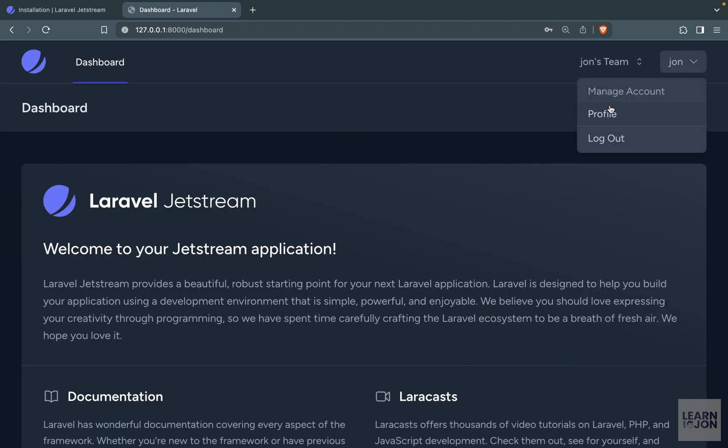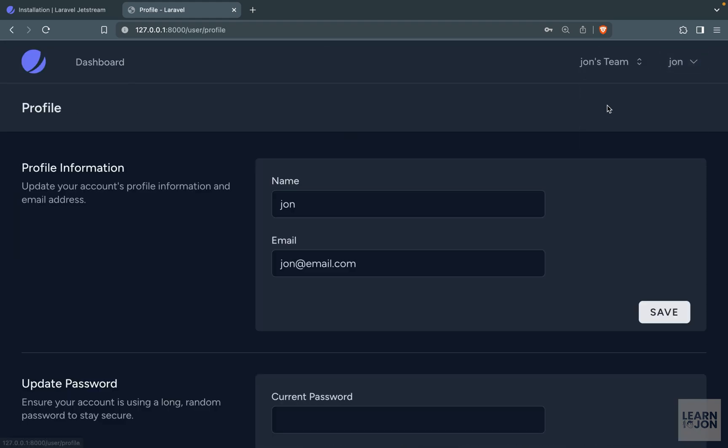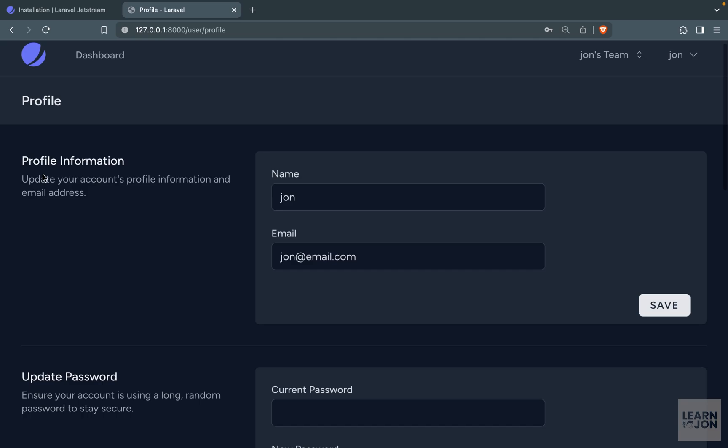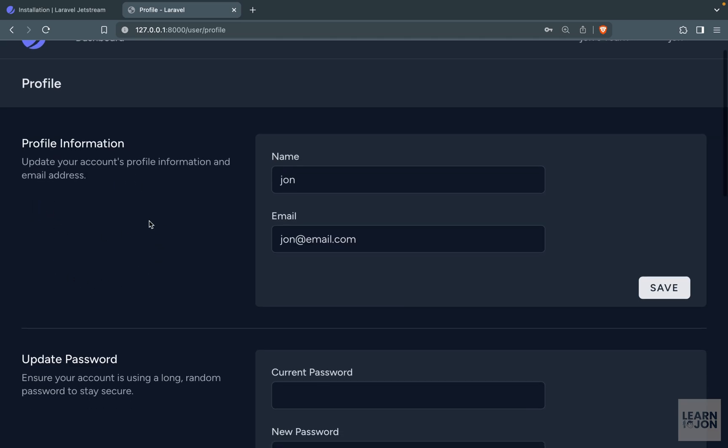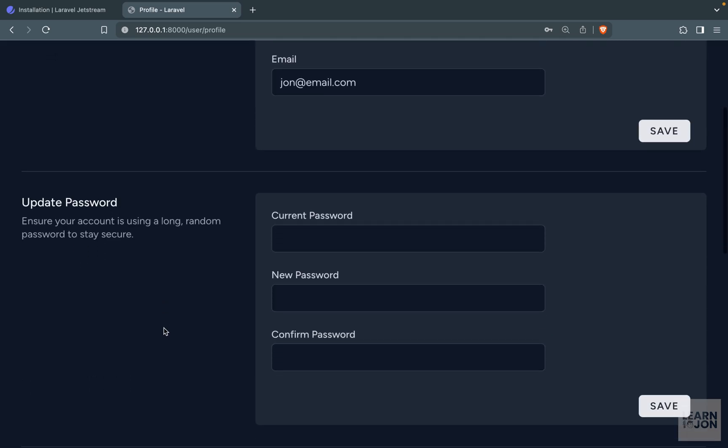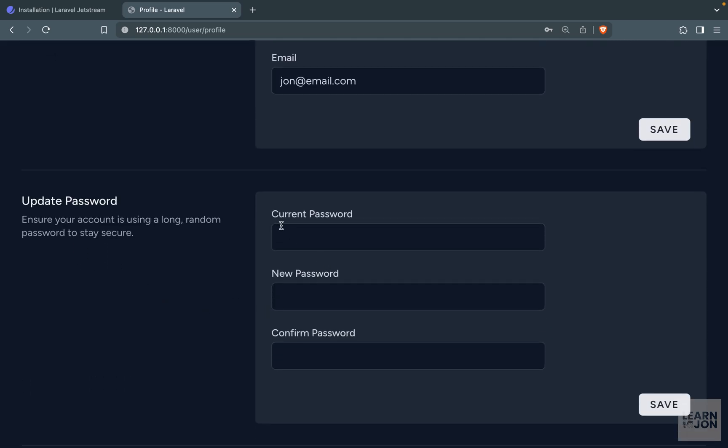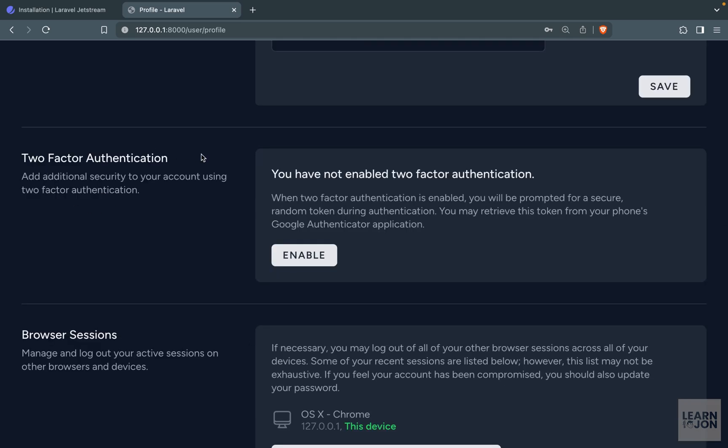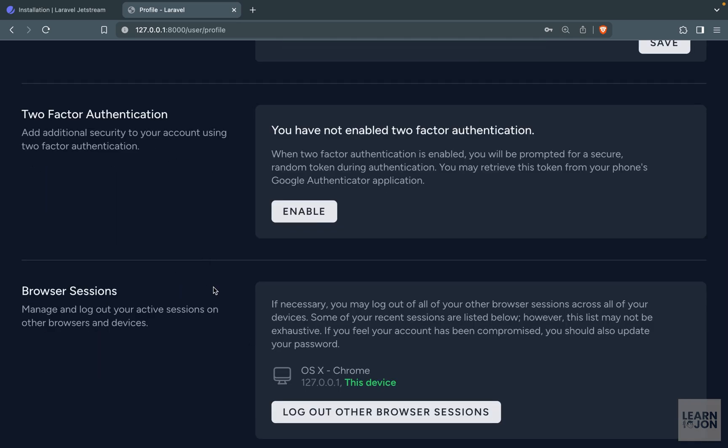So now let's go to our profile and see what we have here in Jetstream. Similar to Breeze starter kit we have sections. First one is to update our name and email. But now we have this nice information on the left side. Then we have the update password where we need to provide our current password and then the new password. Then we have two-factor authentication and the browser sessions. So these two sections are only available on Jetstream. And we don't have this in Laravel Breeze.